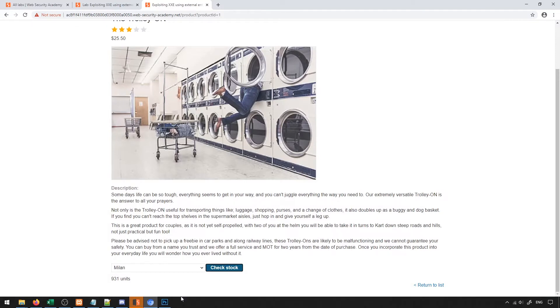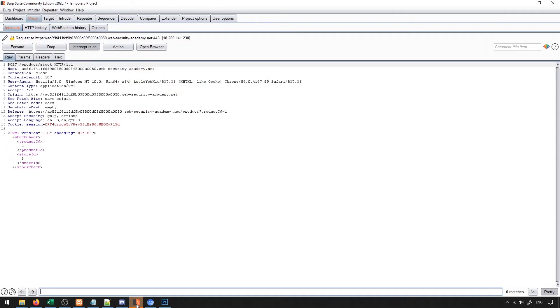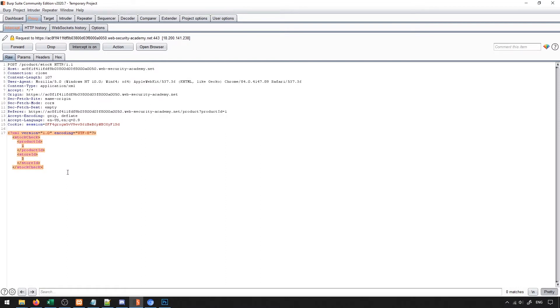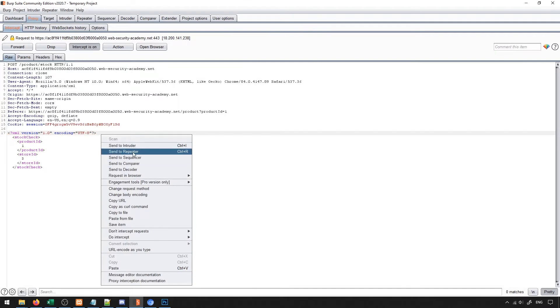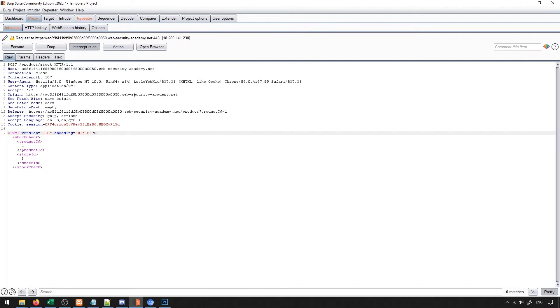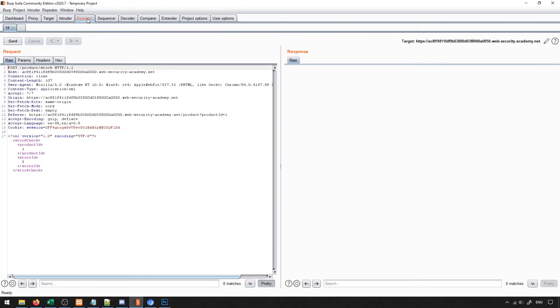When I send a check stock request, what you'll notice is that it sends XML data. This is very interesting to us because we can manipulate this XML data in any way that we'd like. So let's go ahead and send this to the repeater because it's going to be something of interest and we'll turn off our intercept and go ahead and get to work with this.